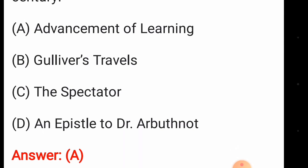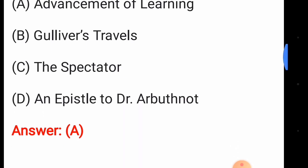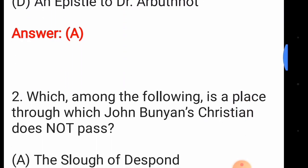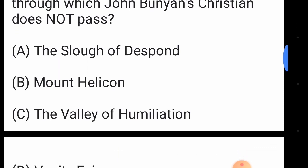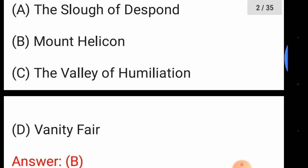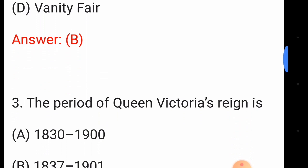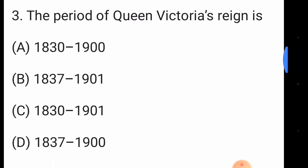You can write all the options with their question in your copies if you want. Question number two: which among the following is a place through which John Bunyan's Christian does not pass? The answer is option number B, Mount Helicon.